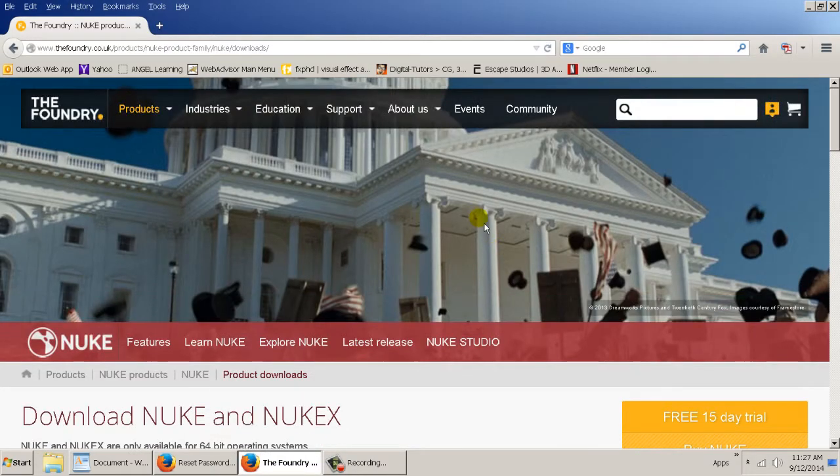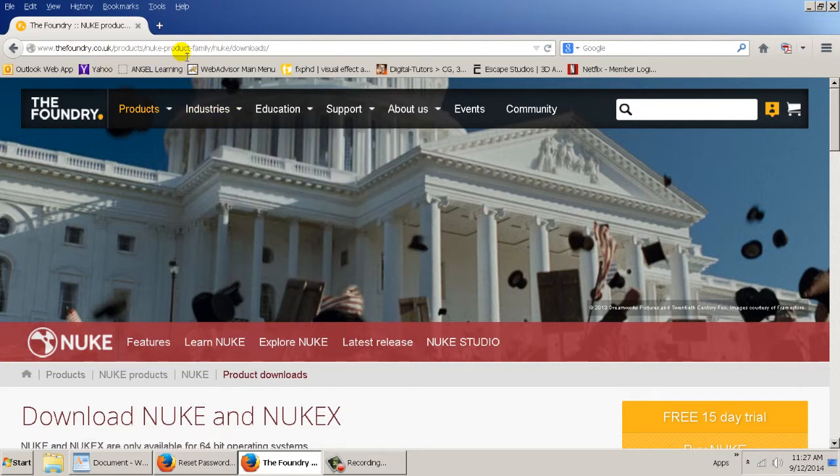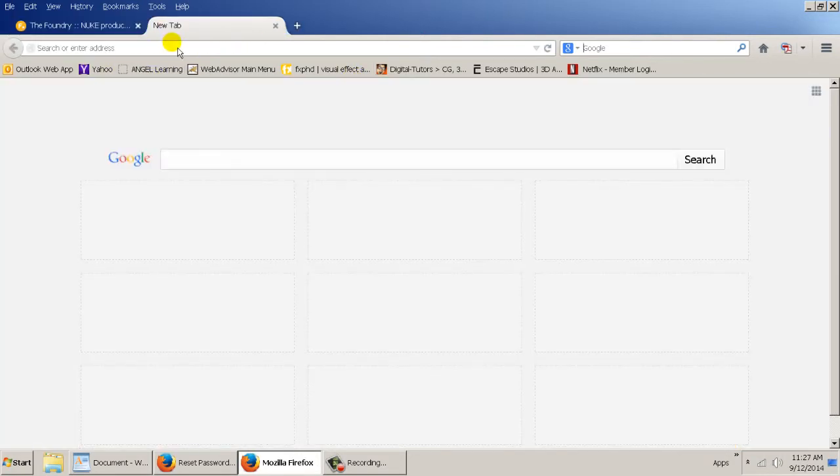All right, so this is how you're going to set up Nuke. You're going to go to the Foundry's website, or the easiest way to do it is you go to Google and click in Download Nuke.